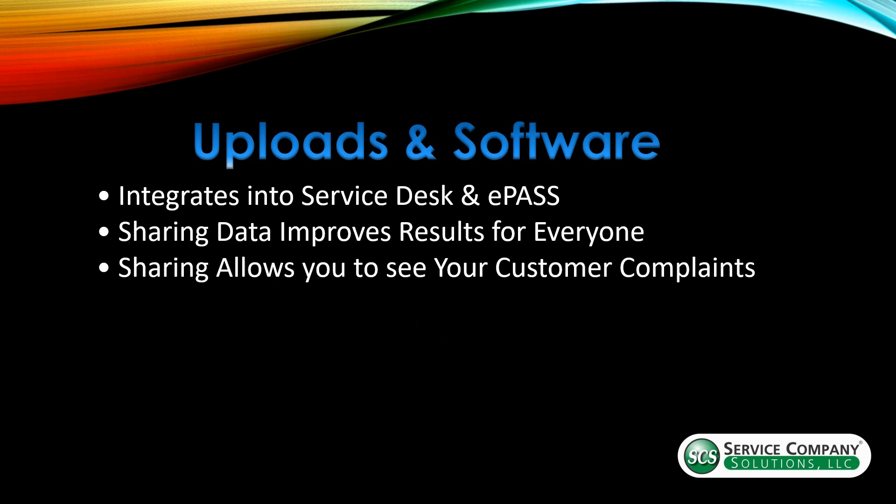So if you're using the program but you can't share your data or you don't share your data, then you can still search customer complaints, but you can't physically see them. So it does give you a little bit of a benefit by being able to see those customer complaints.